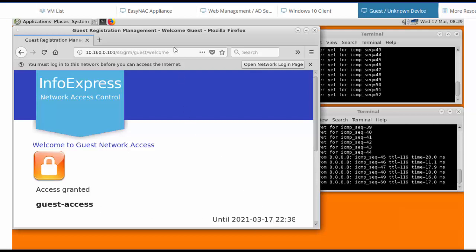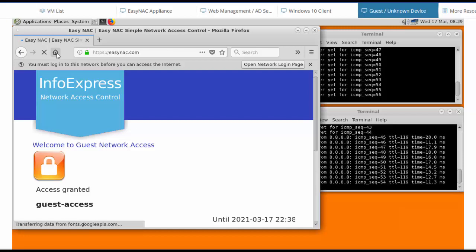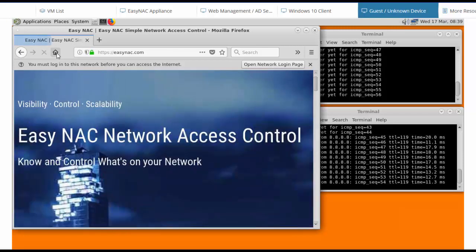Now if he wanted to go to another website, he certainly could. I'll just refresh the home page. And he can get access to the internet.